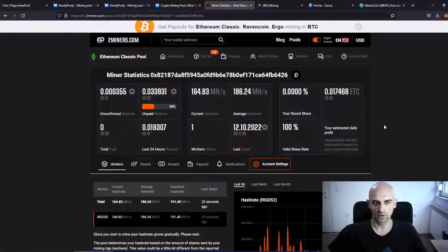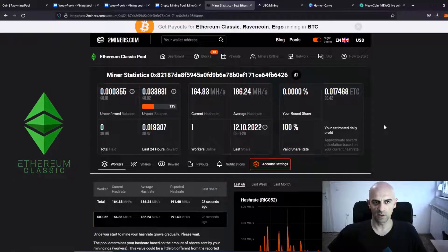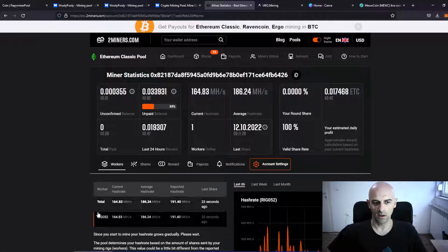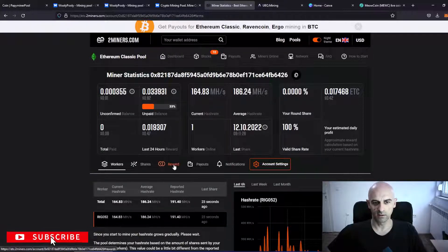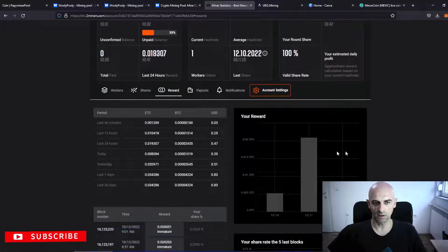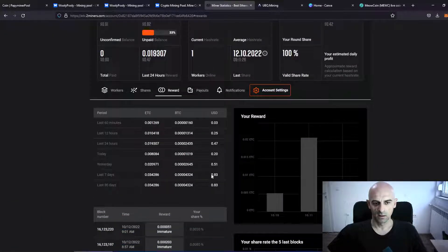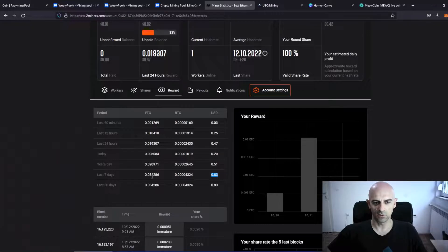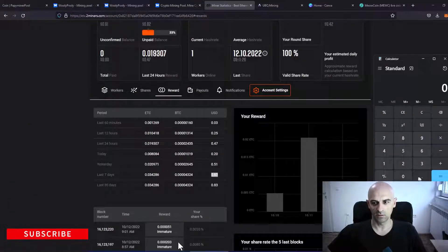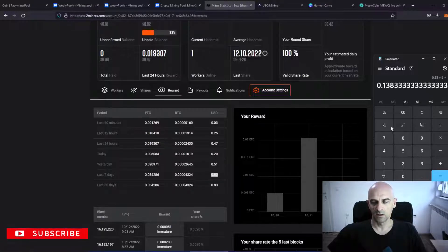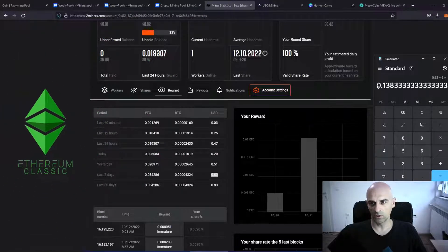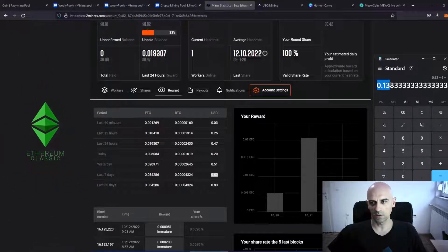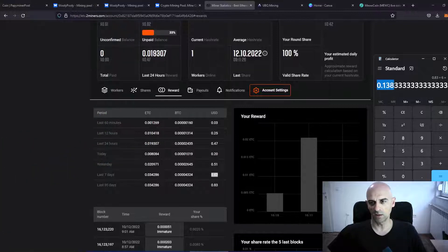Second coin I was mining was Ethereum Classic on two miners pool with one rig with six cards. And the reward for 40 hours mining is 0.83 USDT or 0.034 Ethereum Classic. So if we calculate this, 0.83 divided by 6 for 40 hours same as UbikCoin, I was earning 0.138 USDT per card.